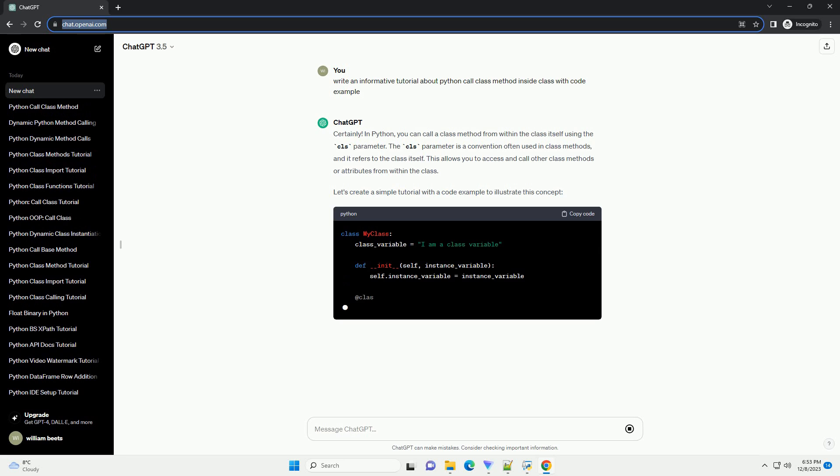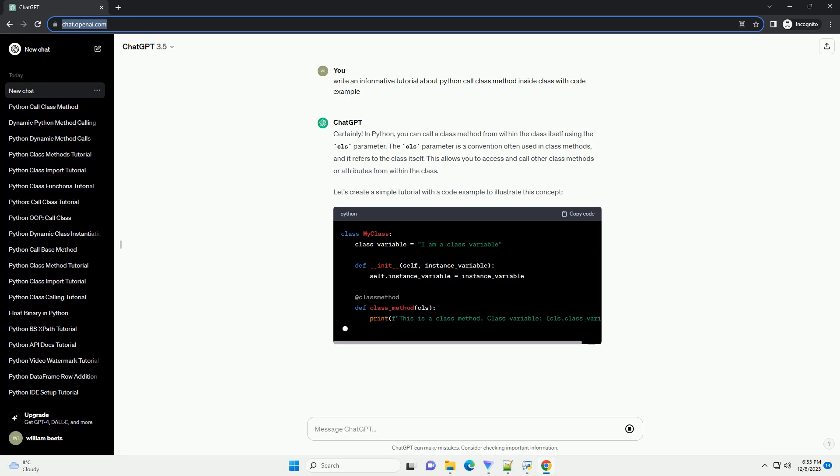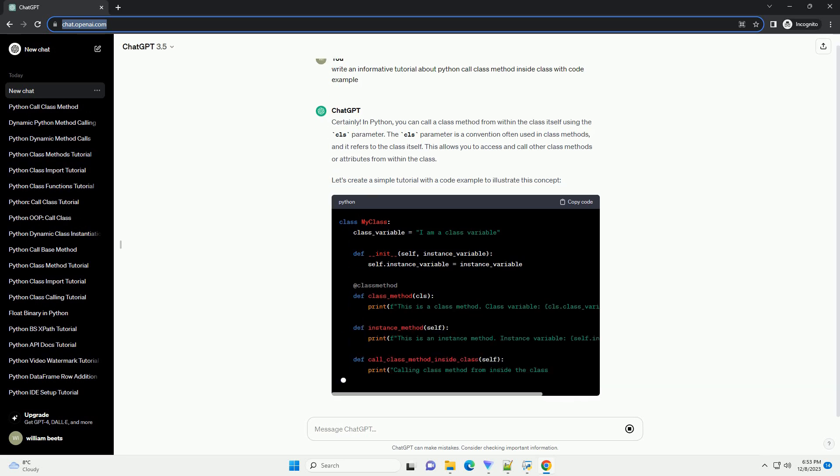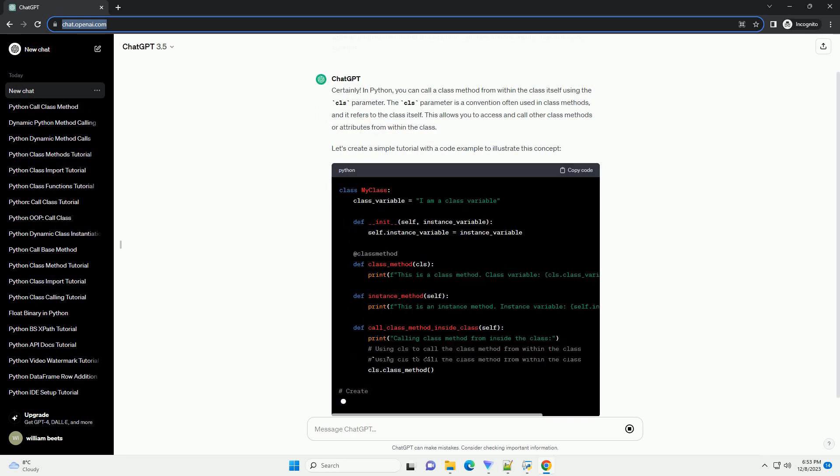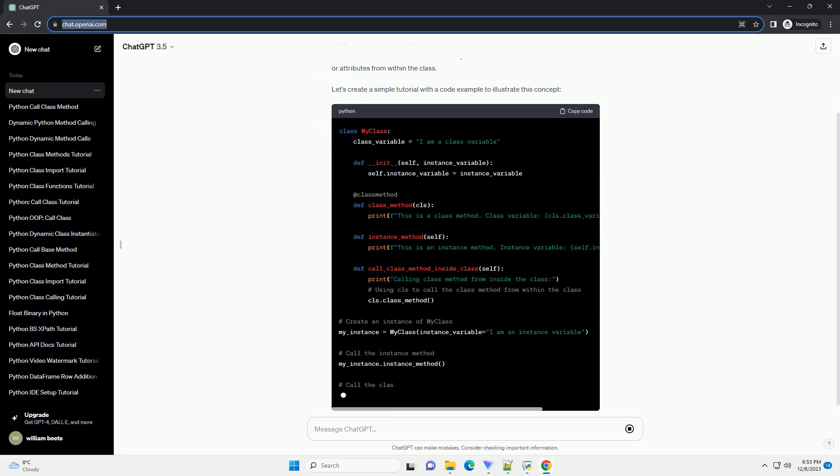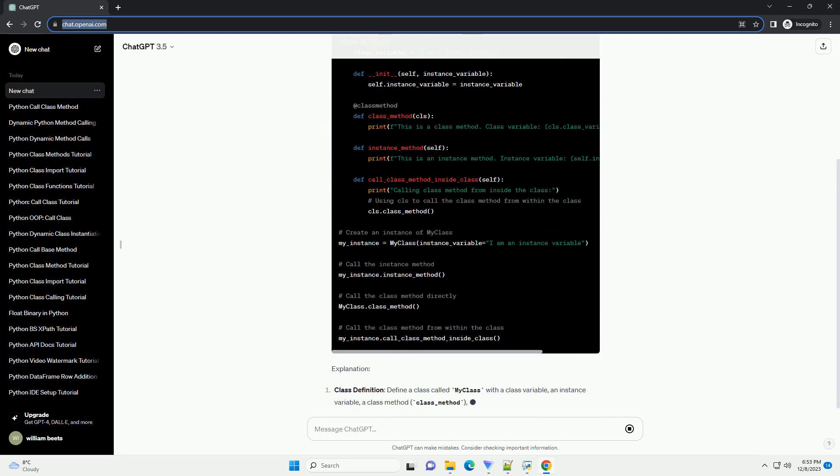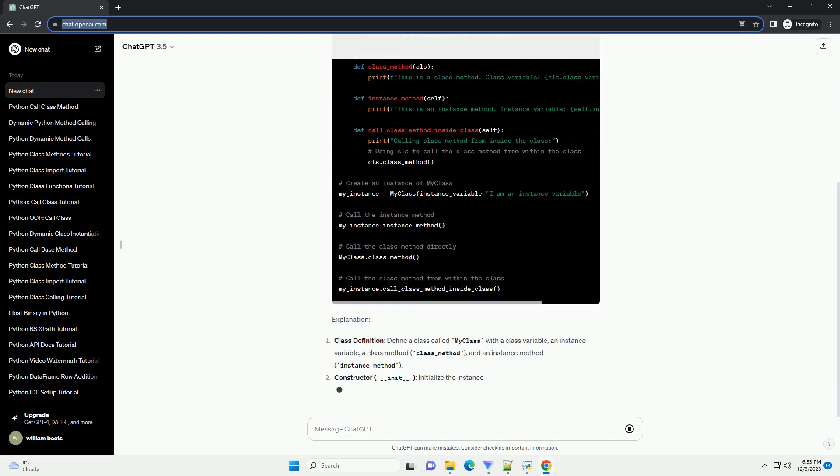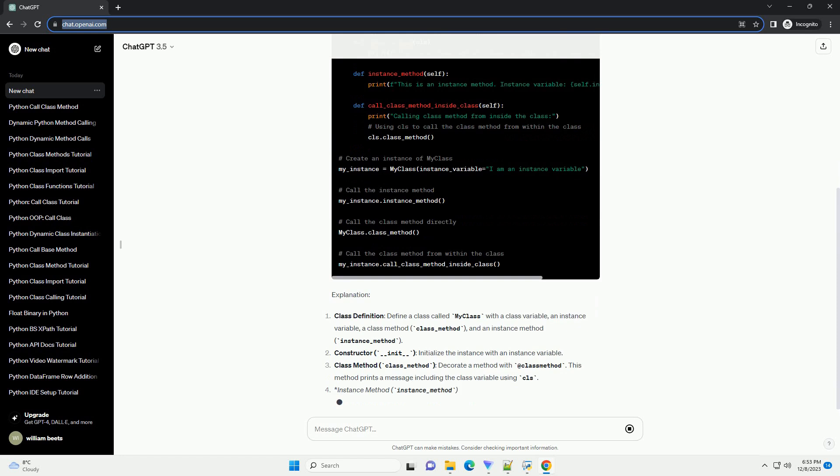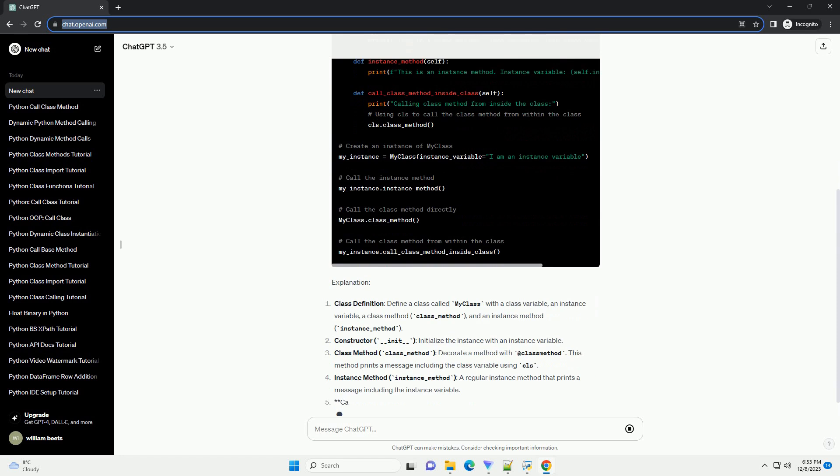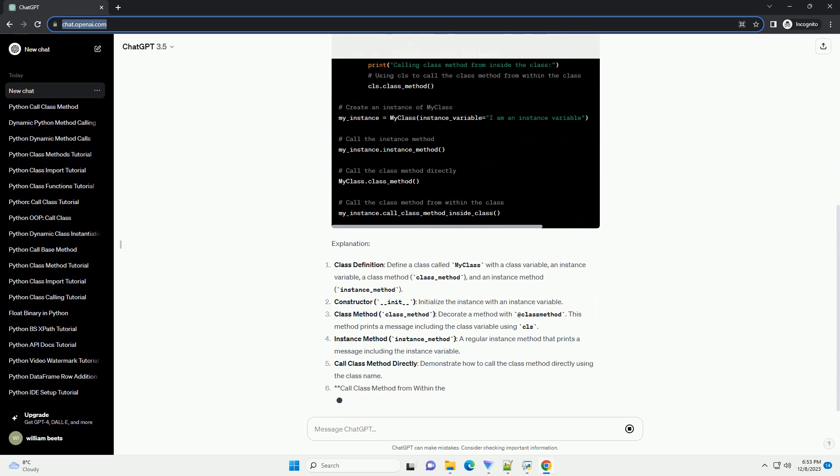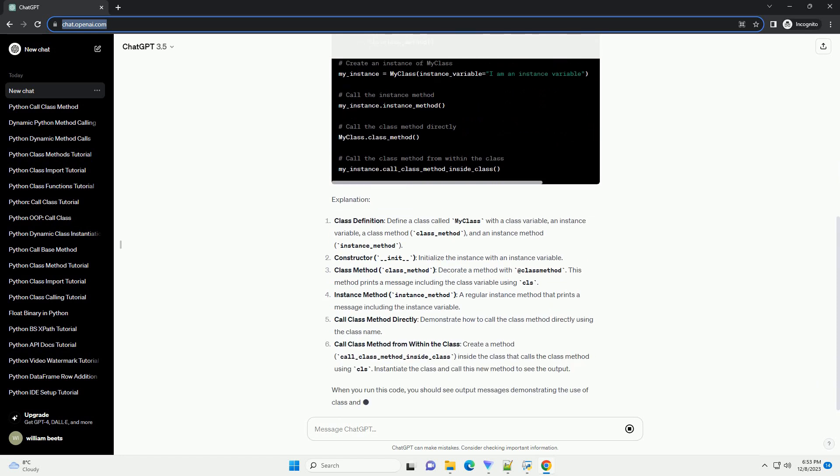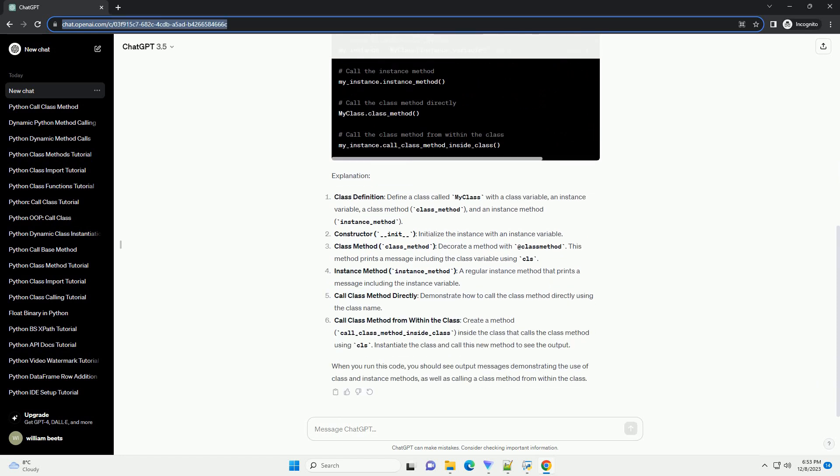In Python, you can call a class method from within the class itself using the CLS parameter. The CLS parameter is a convention often used in class methods, and it refers to the class itself. This allows you to access and call other class methods or attributes from within the class. Let's create a simple tutorial with a code example to illustrate this concept.